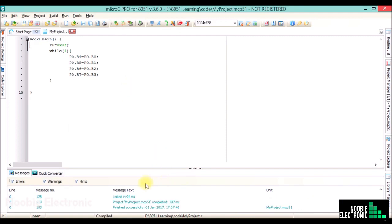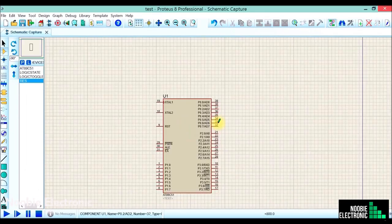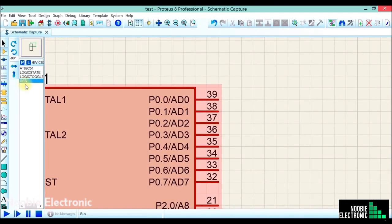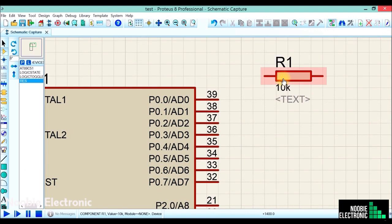This program compiled successfully without any errors. Now I'll simulate this code in Proteus. We always connect port 0 with external pull-ups.